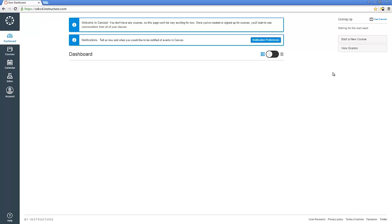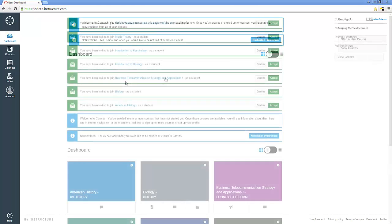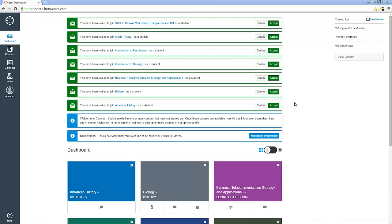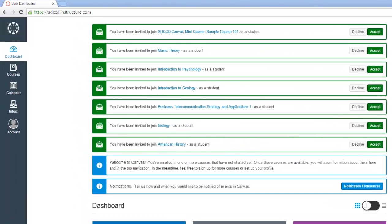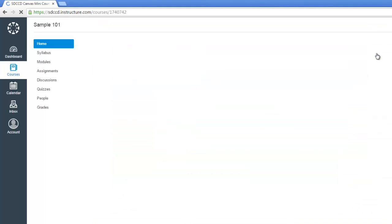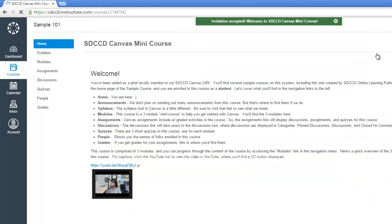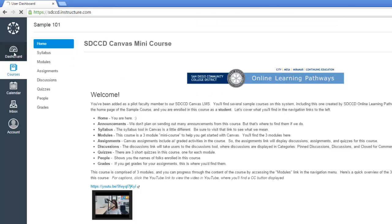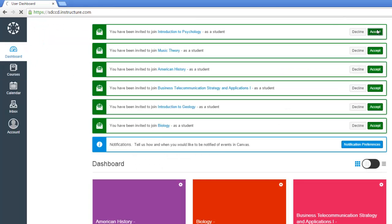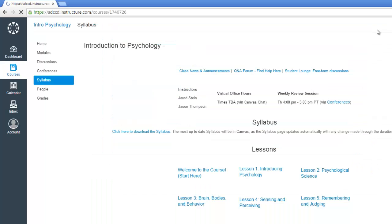Alright, so let me get this user enrolled in some courses. Hang tight for just a second while I do that. Okay, we're back. I've enrolled this user into several courses now on our system as a student. That's what all of these green notification messages mean. I'm going to quickly click on Accept to make these notifications go away. As I do, it takes me into the courses that I'm accepting.